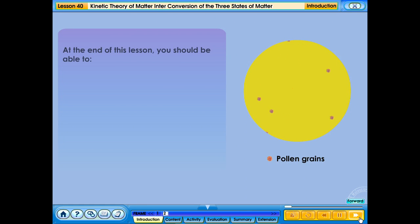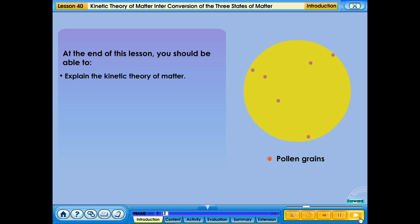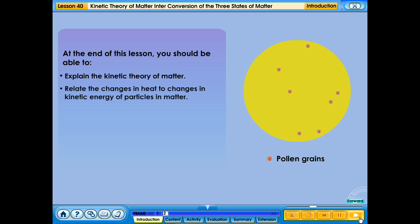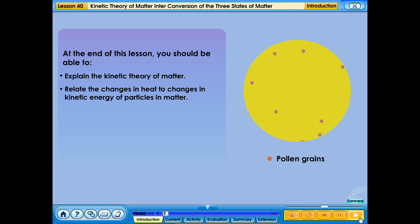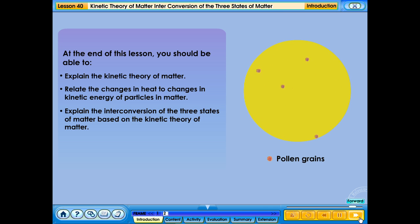At the end of this lesson, you should be able to: explain the kinetic theory of matter, relate the changes in heat to changes in kinetic energy of particles in matter, and explain the interconversion of the three states of matter based on the kinetic theory of matter.